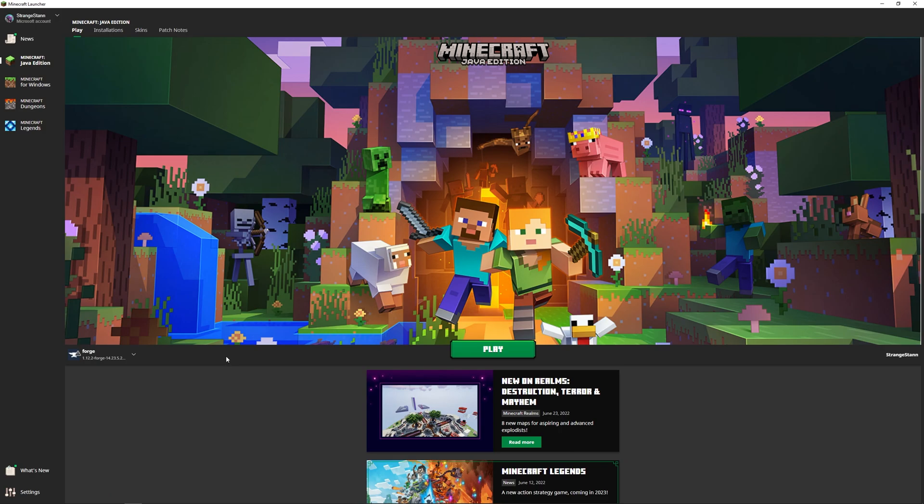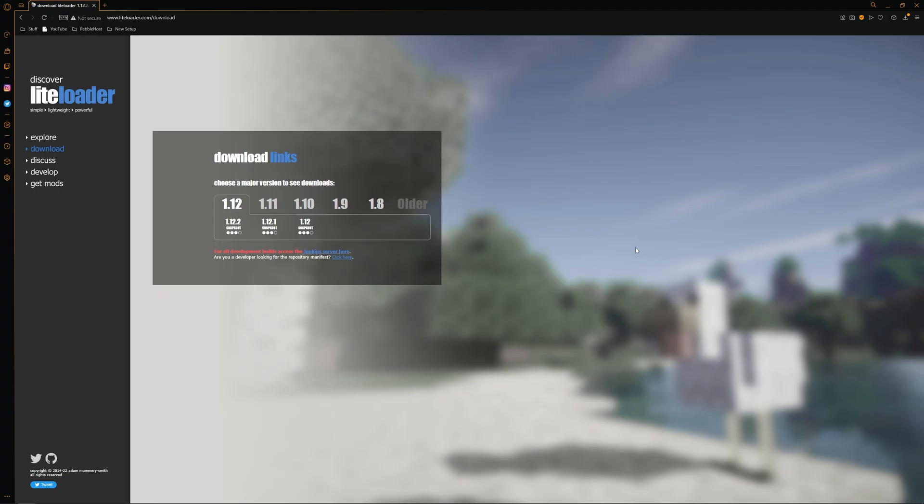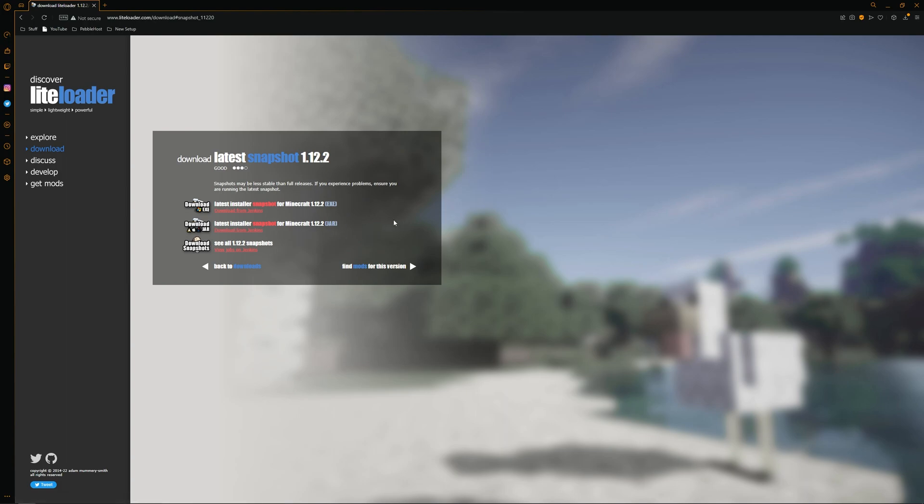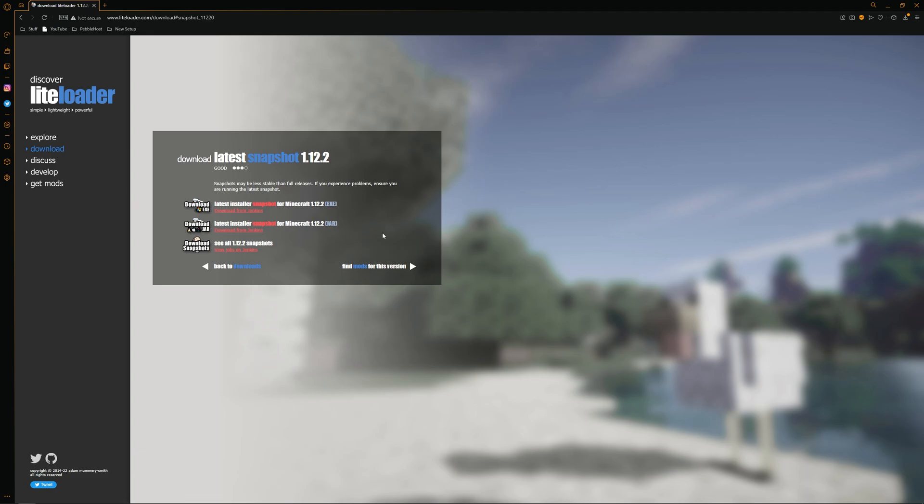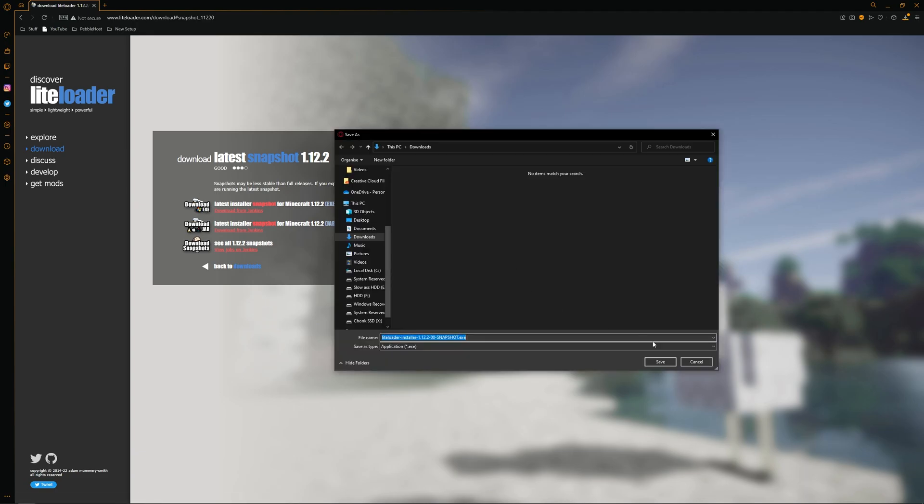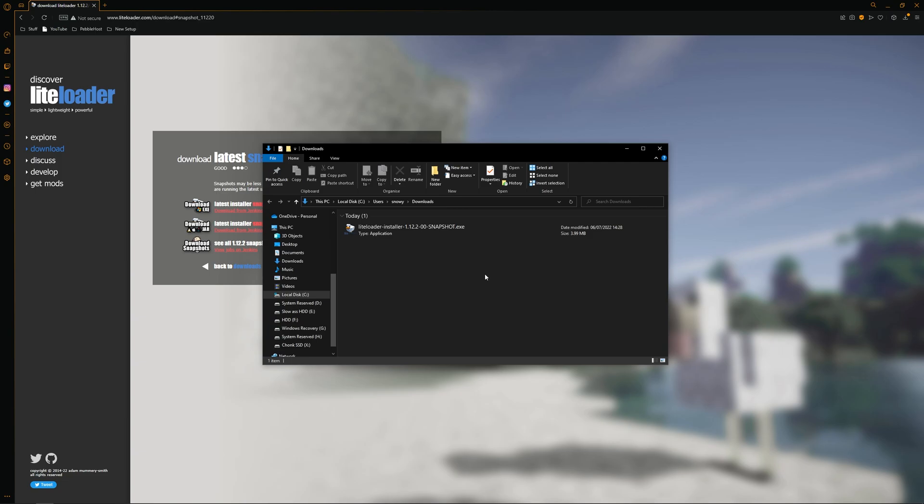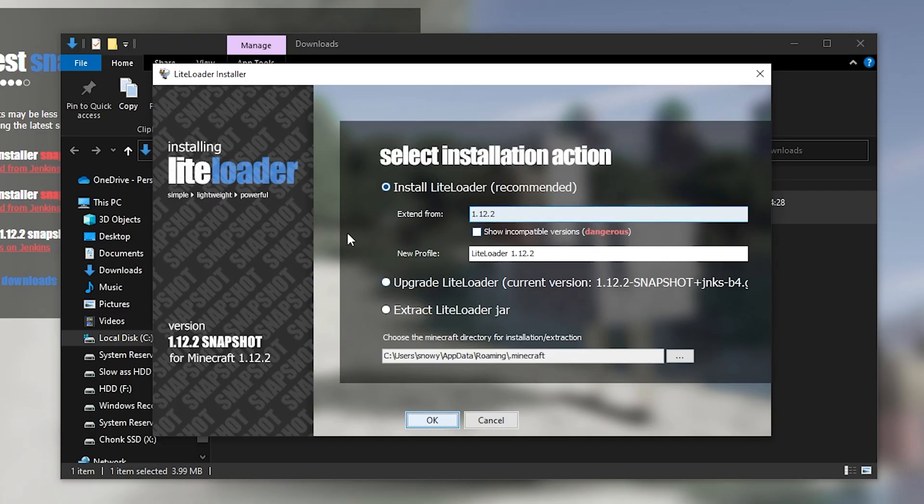Once we have installed Forge, we're then going to want to download LiteLoader. So go to the description and then click on the download link, which should take you here. Then select the version you need. Mine is 1.12.2. We'll select it and then we'll select the version we need. The top one is an .exe file, so that's for Windows. And the second one is a .jar file for Linux and Mac. I'll select the Windows one and then download it where you want. And then once it's downloaded, we're simply going to open it up.